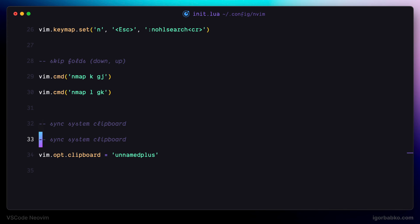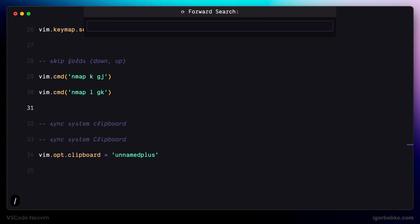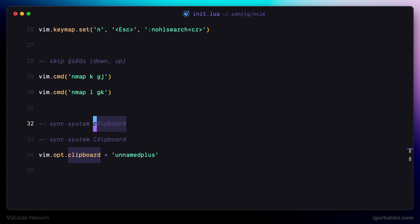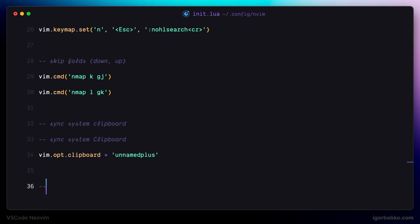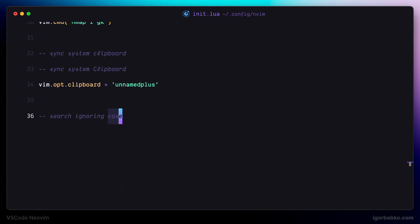The next thing we're going to do is configure the search used in Vim. To open the search, press slash. Let's search for the word clipboard. The search found only two matches and didn't include the second clipboard word because that word uses a capital letter, which means by default Vim search is case sensitive. I would like case insensitive search, so I'm going to add another setting called ignorecase and assign it the value true, which will make the search case insensitive.